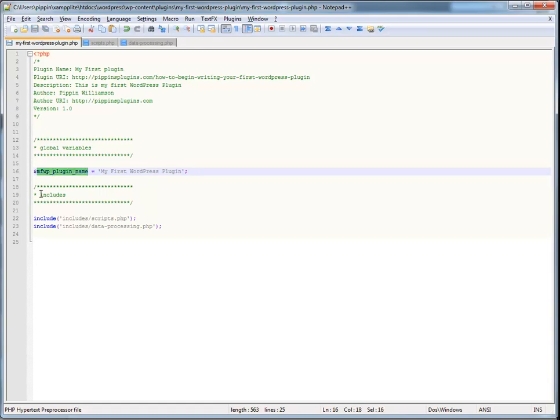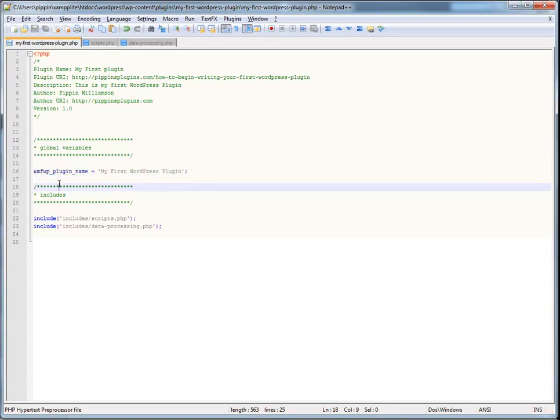Now, that may sound a little bit redundant if you worded it out, because then it would be my first WordPress plugin underscore plugin name. But, don't think of the prefix like that. Just think of it as a prefix. It's a safety that makes sure that your variables and your functions do not conflict with other variables or functions. So, always, always, always prefix your variables and prefix your functions.